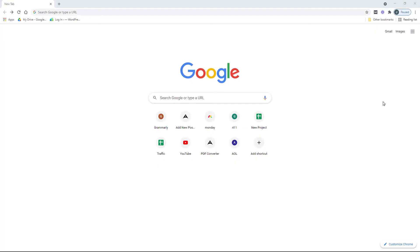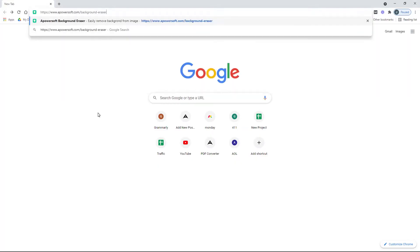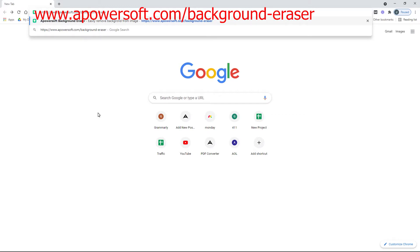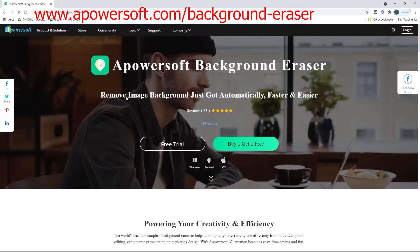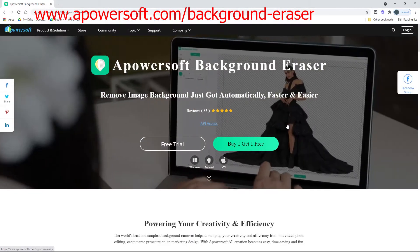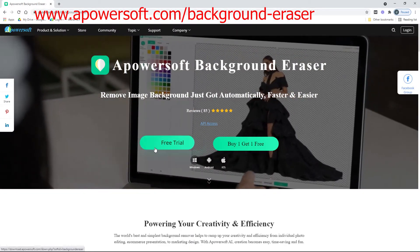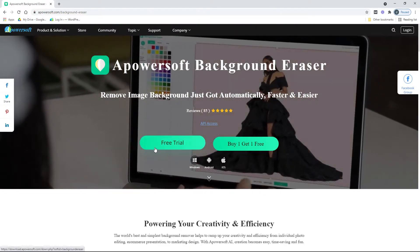To help you get started with this program, first you just need to download and install it from its official website, www.apowersoft.com/background-eraser.